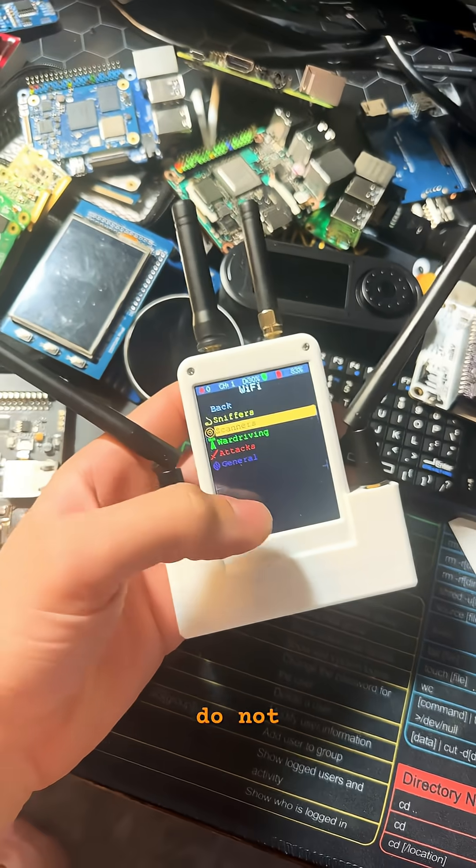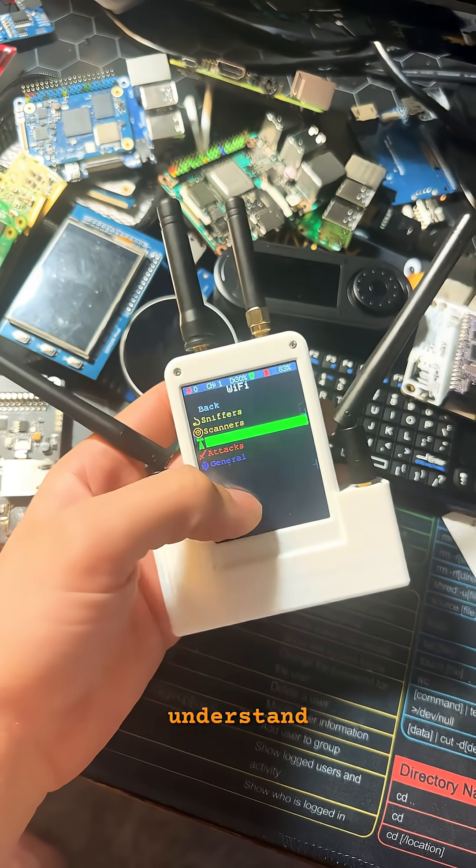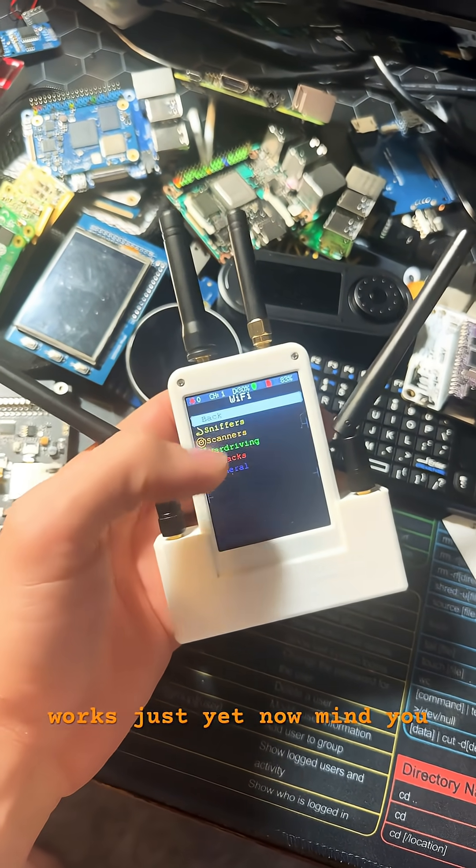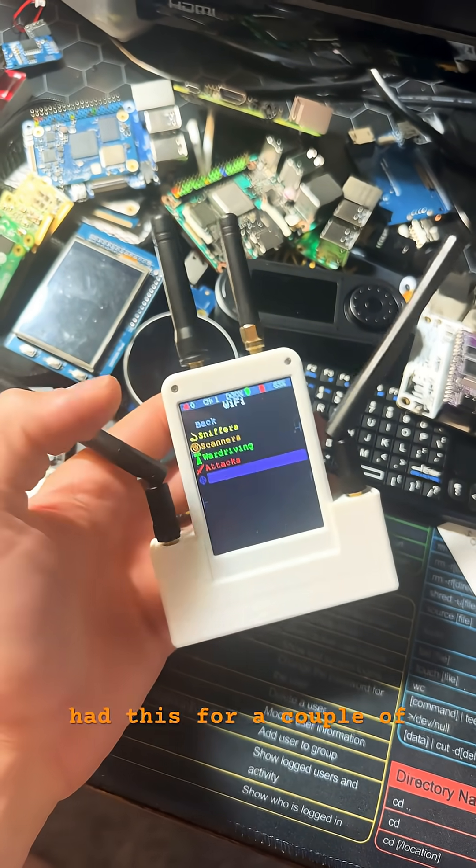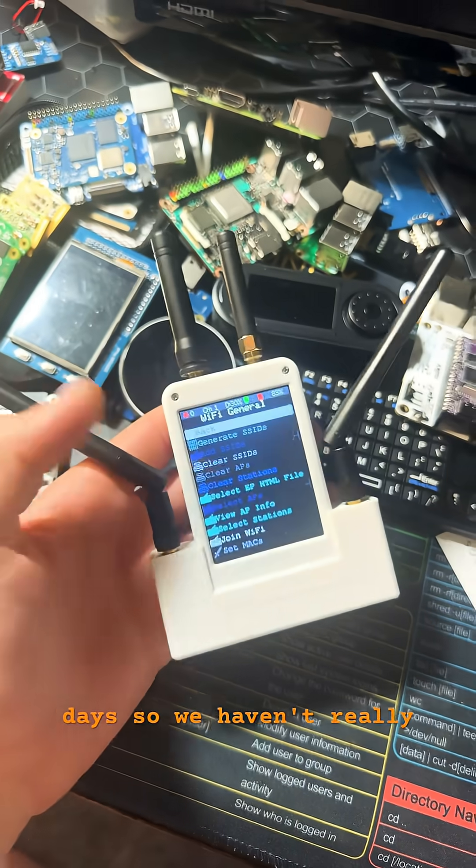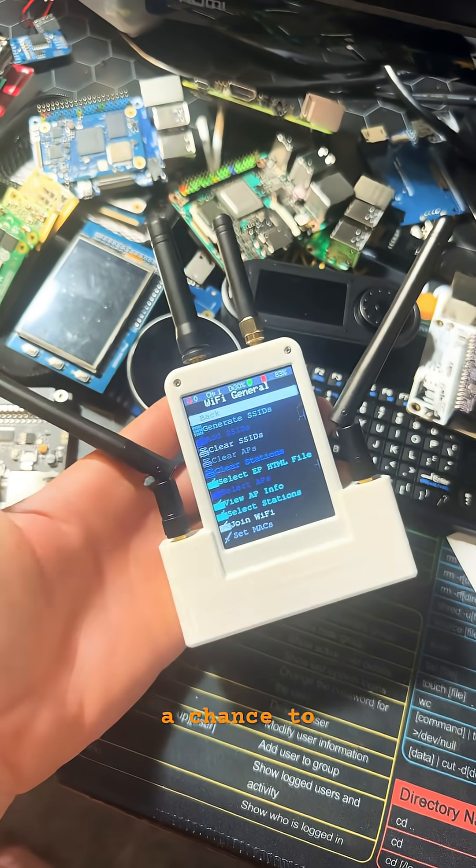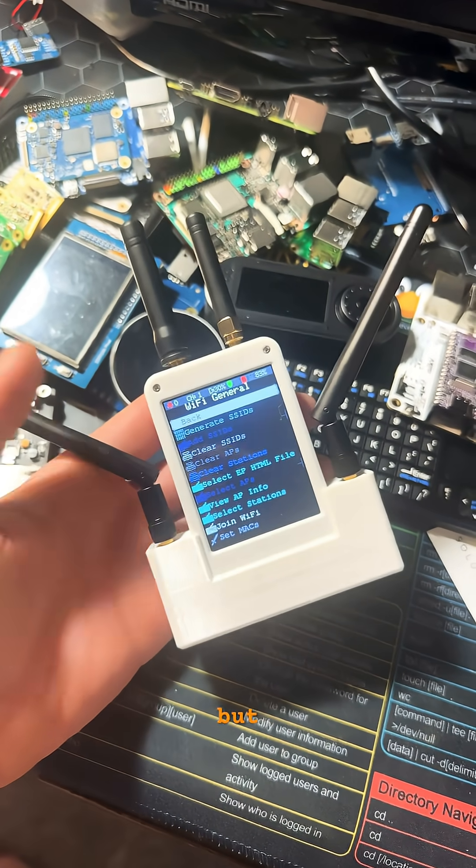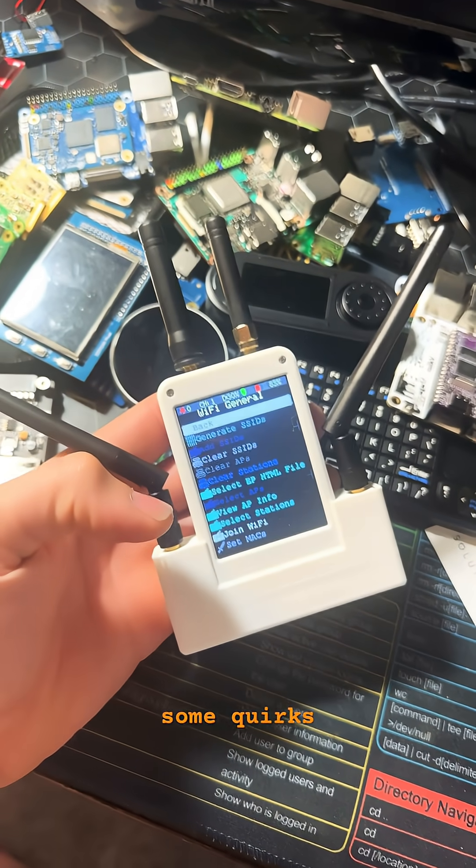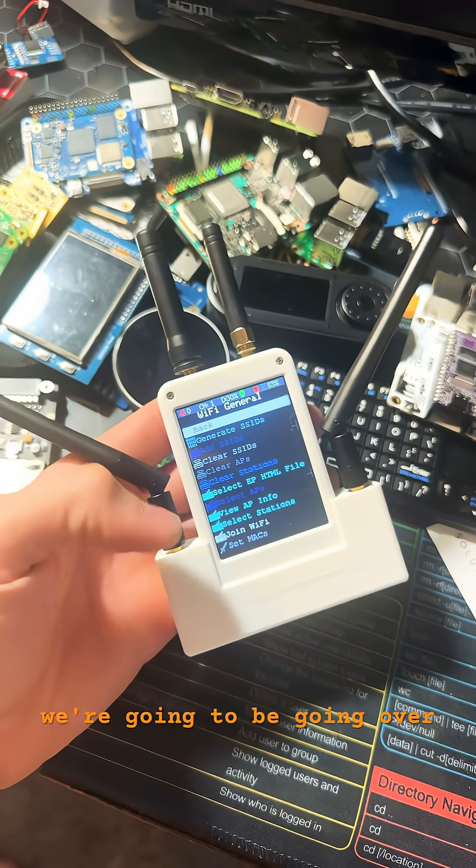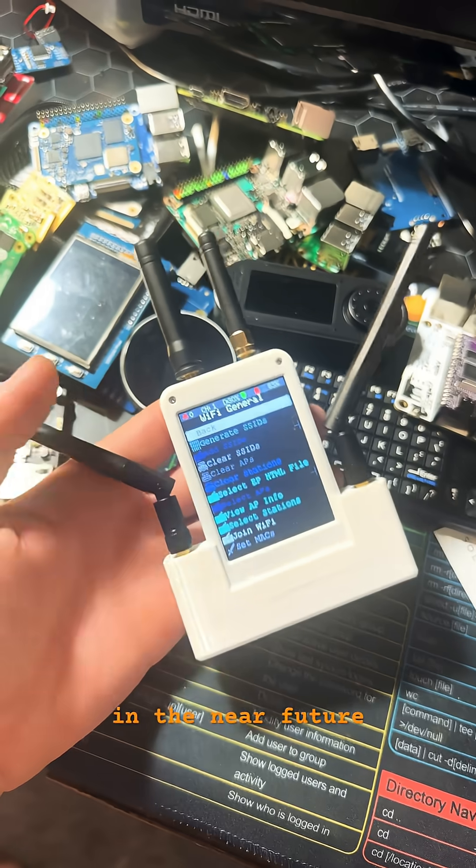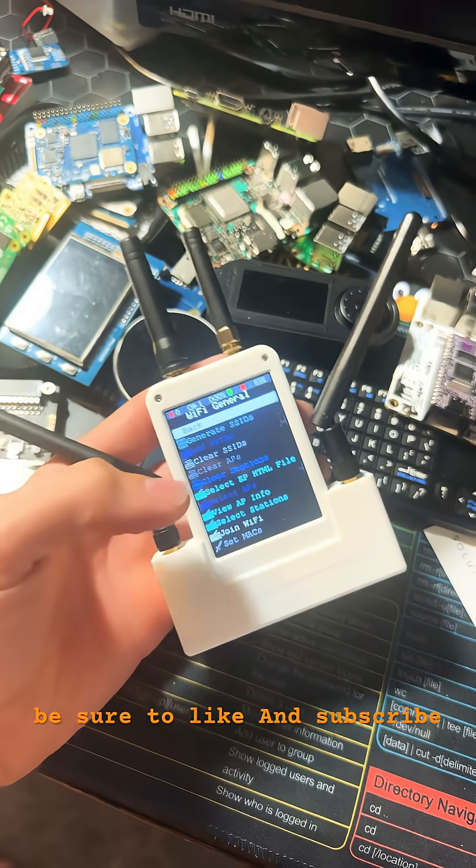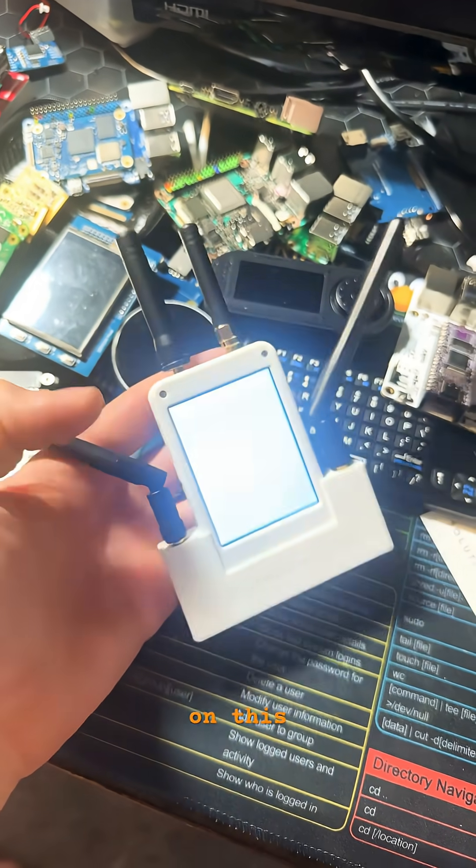Although I do not understand how this touchscreen works just yet. Now mind you, we've had this for a couple of days, so we haven't really gotten a chance to get it going. But there are some quirks to this device that we're going to be going over soon in the near future, so be sure to like and subscribe for more updates on this.